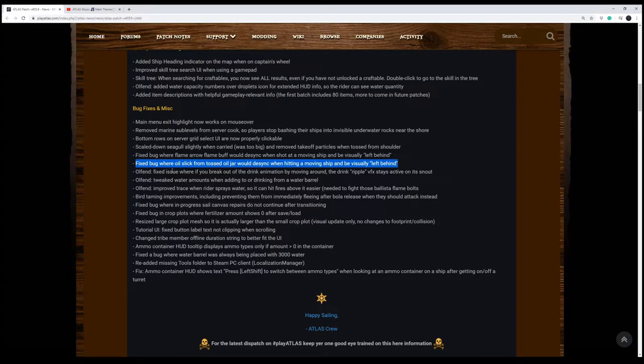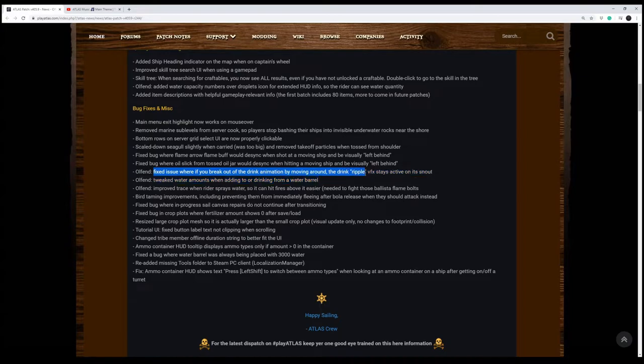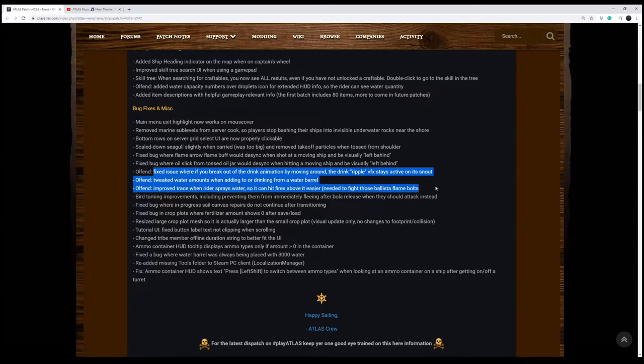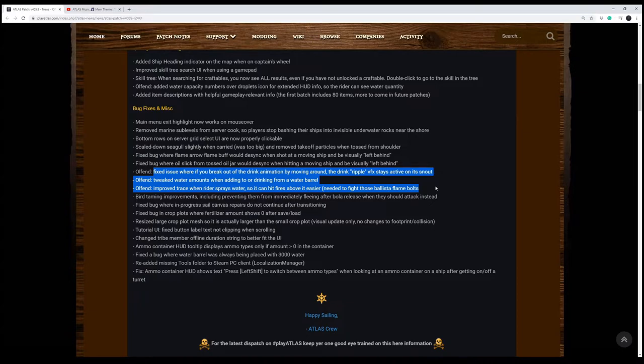The Olfen, we've got an issue where if you break out of the drinking animation by moving around, the drink ripple would stay above its snout. They also tweaked the water amounts when adding to or drinking from a water barrel. And they improved the trace when the rider sprays the water so you can see where it's hitting, and it makes it easier to hit fires that are above you, which will be needed to fight those Ballista Flame Bolts.